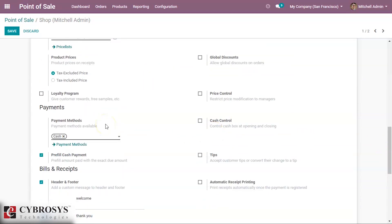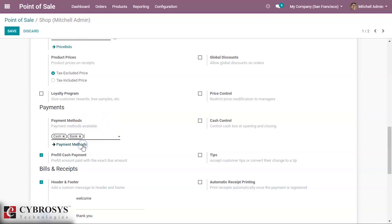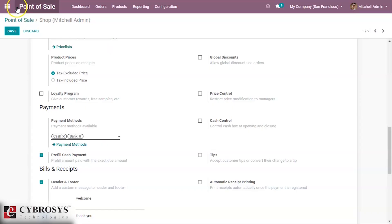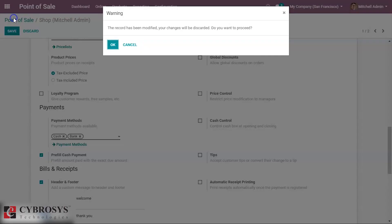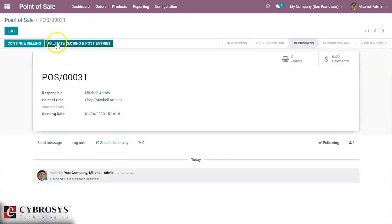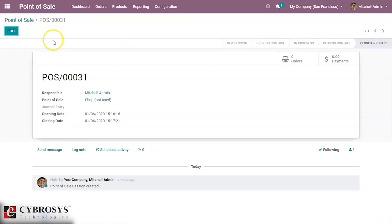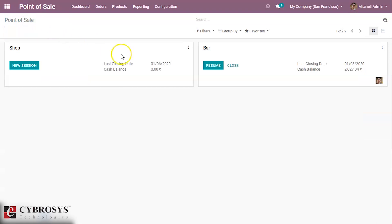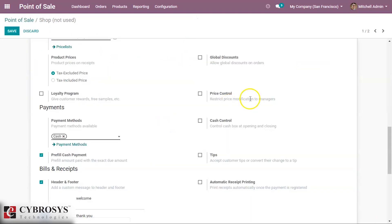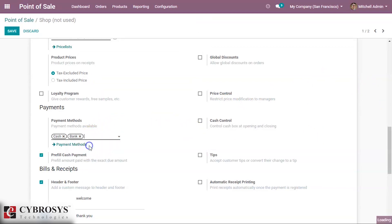Here we can see our payment methods. Then we can add our newly created payment method here and then we can save this. So if your session is on progress you have to close your session firstly, then only we can make any changes for your session.